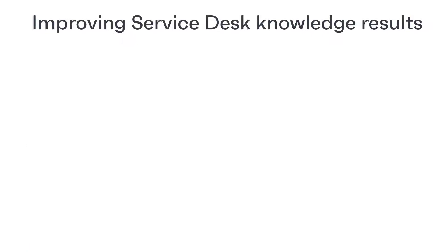Hi everyone. In this video, we're going to take a look at how to get better knowledge search results in Avanti Service Desk.